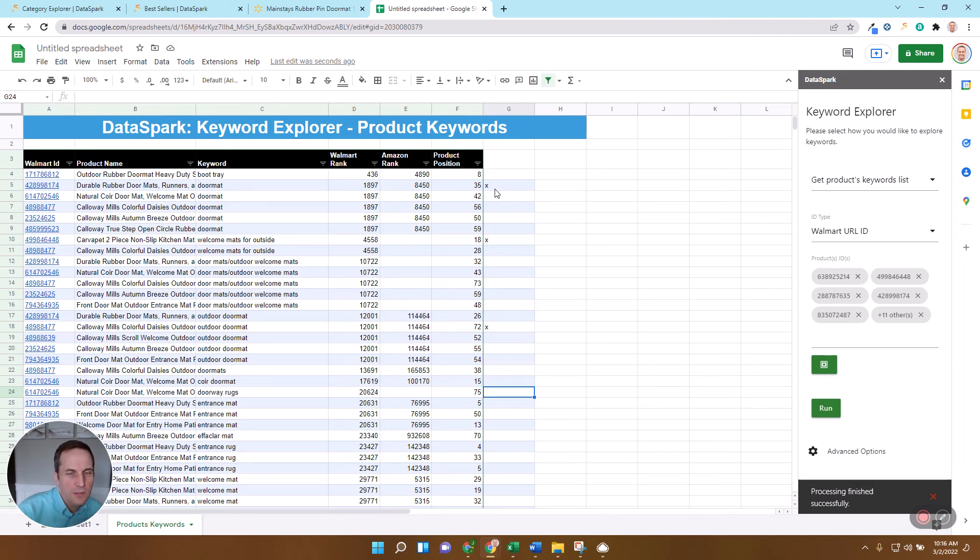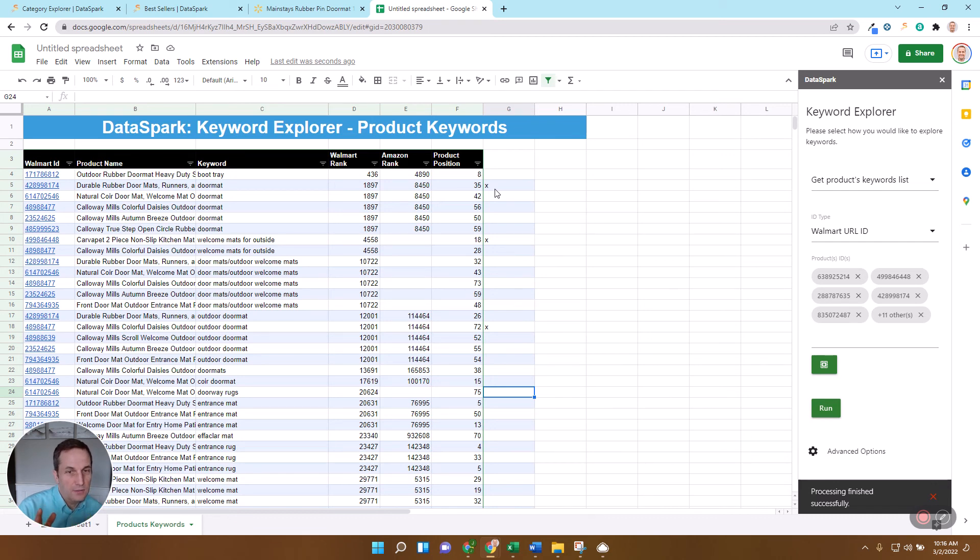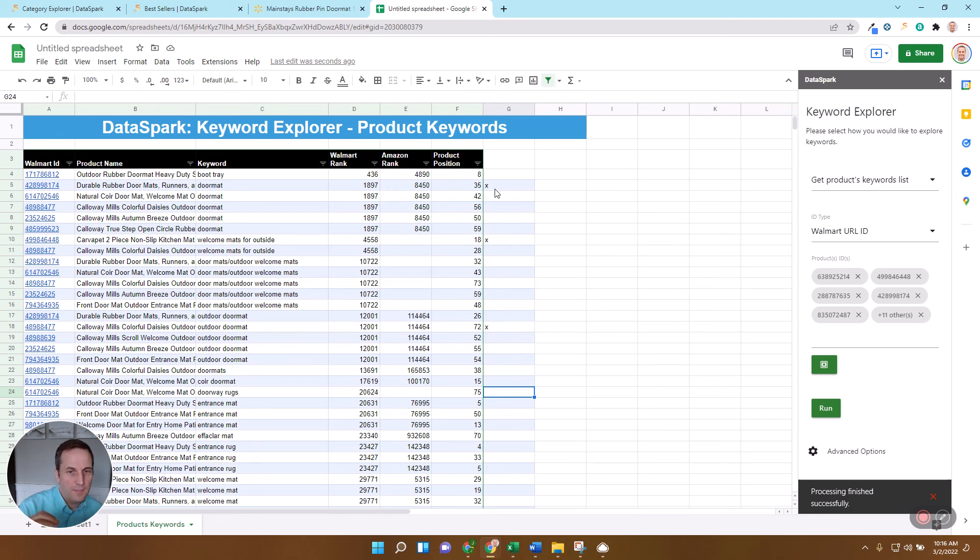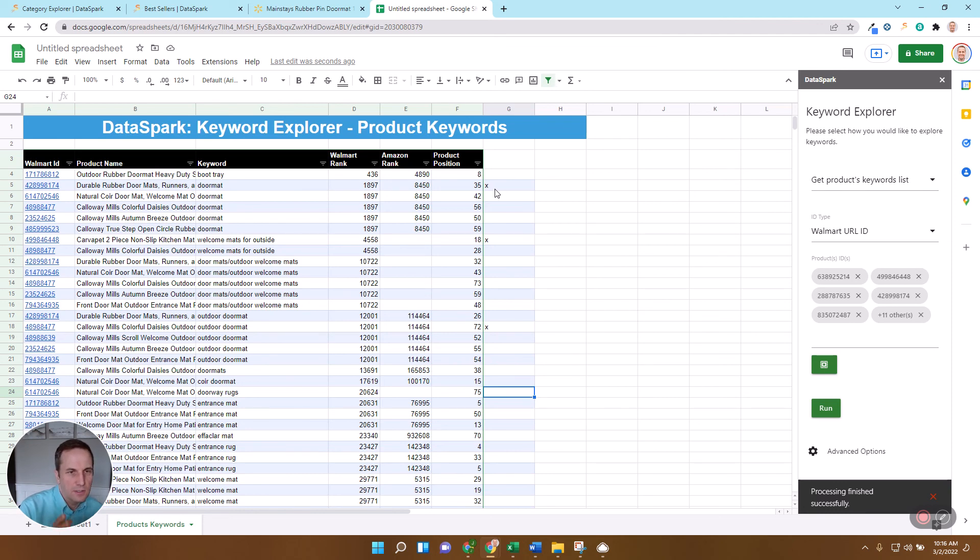One other thing I'll tell you is it is really important to be within that 75 to 100 character mark for your title. Our analysis that we've done shows that that makes a significant difference in how much traffic Walmart is going to push your way. So I hope that helps in one easy way to find the keywords that are going to help you optimize your listing on Walmart.